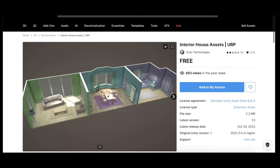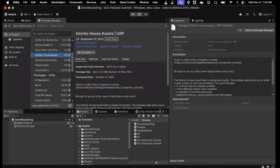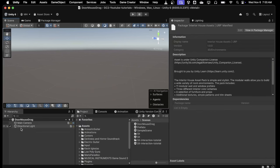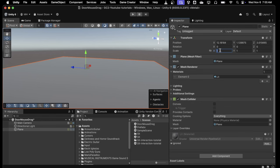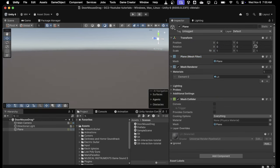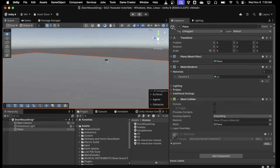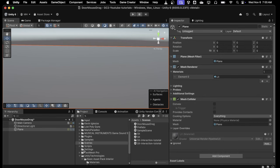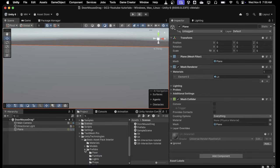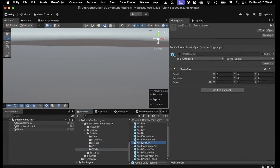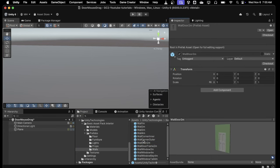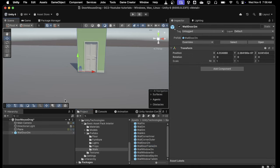As you can see it has a door object in there that we can use. Go to the Package Manager, Interior House Assets, and you can import it — mine's already in my project so we're good to go. First we're going to create just a plane to put our scene on — a five by five plane at the origin. Then we're going to bring in under Unity Technologies the basic asset pack interior. It's in the walls category — they have this Wall Door, a two-meter one.